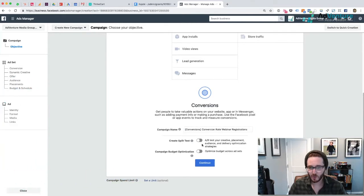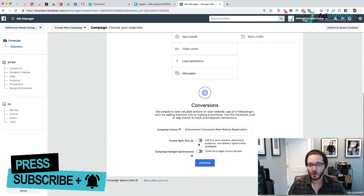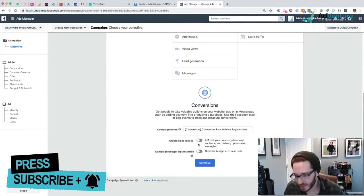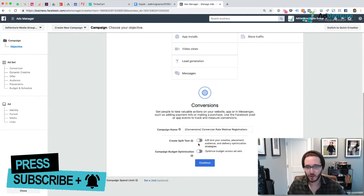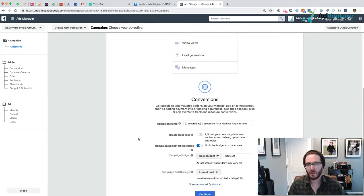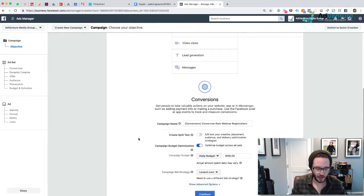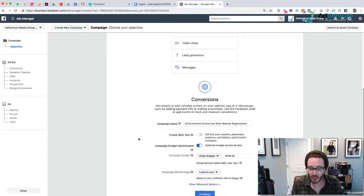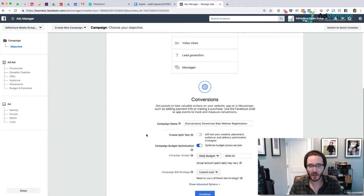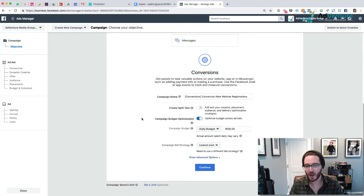Now you have two more options. You can create a split test - you can A-B test creative, placement, audience, and delivery optimization strategies. I'm going to choose to leave that off. If I want to come back and run some split tests, I'll run some split tests with different ad sets. I can also choose campaign budget optimization, and this I do want to turn on. You have the option of setting ad set level budgets, like in Google ads. What we found is that when you have campaign budget optimization, CBO, turned on, Facebook does a better job at getting you your conversions for cheaper, faster.